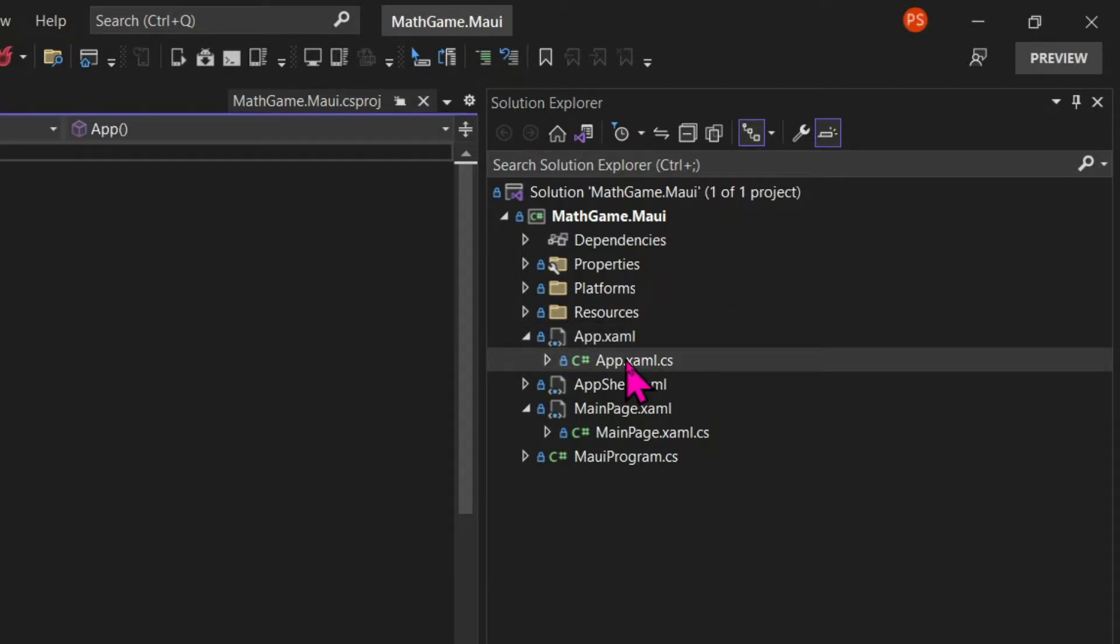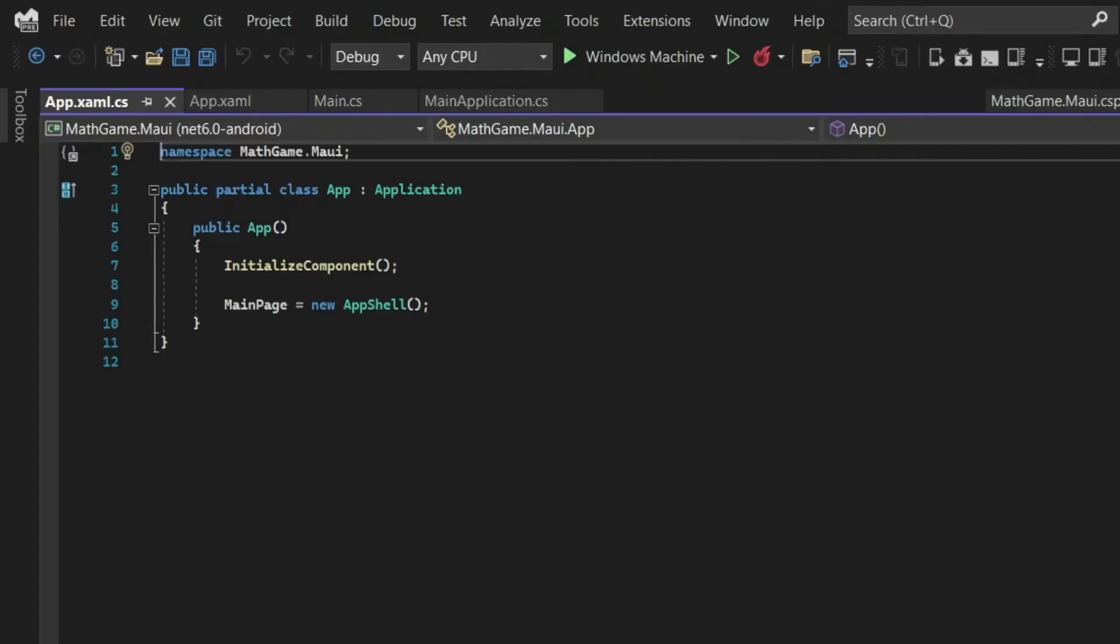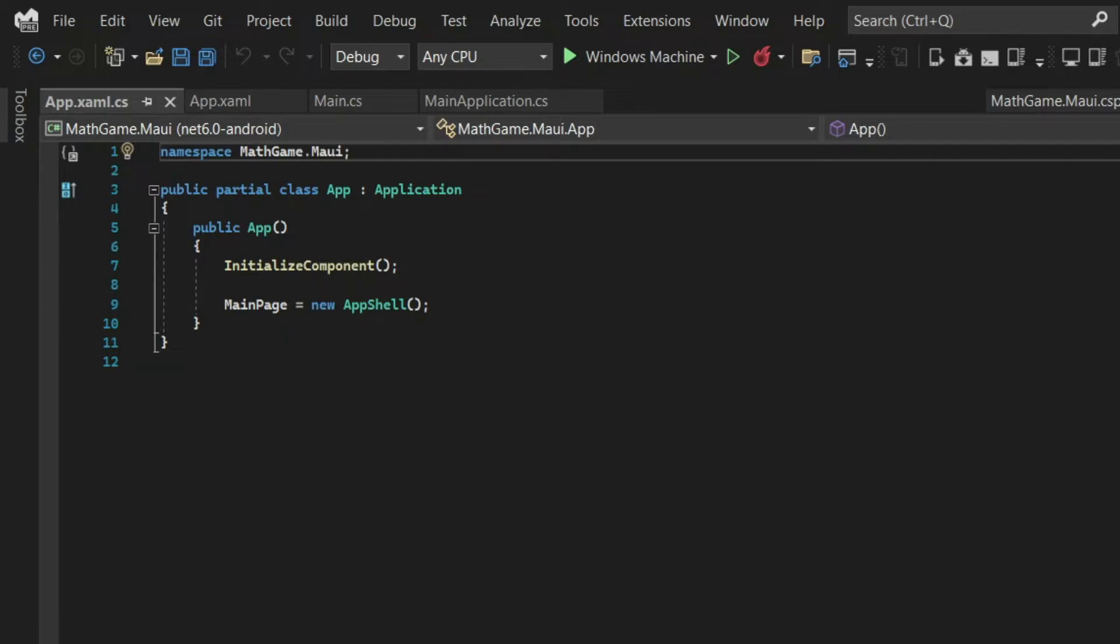And this is a class where we put all the resources that we want to be used by all different pages in our program. And we can see in the CodeBehind file for the app.xaml a property called MainPage, which is assigned to an AppShell class.